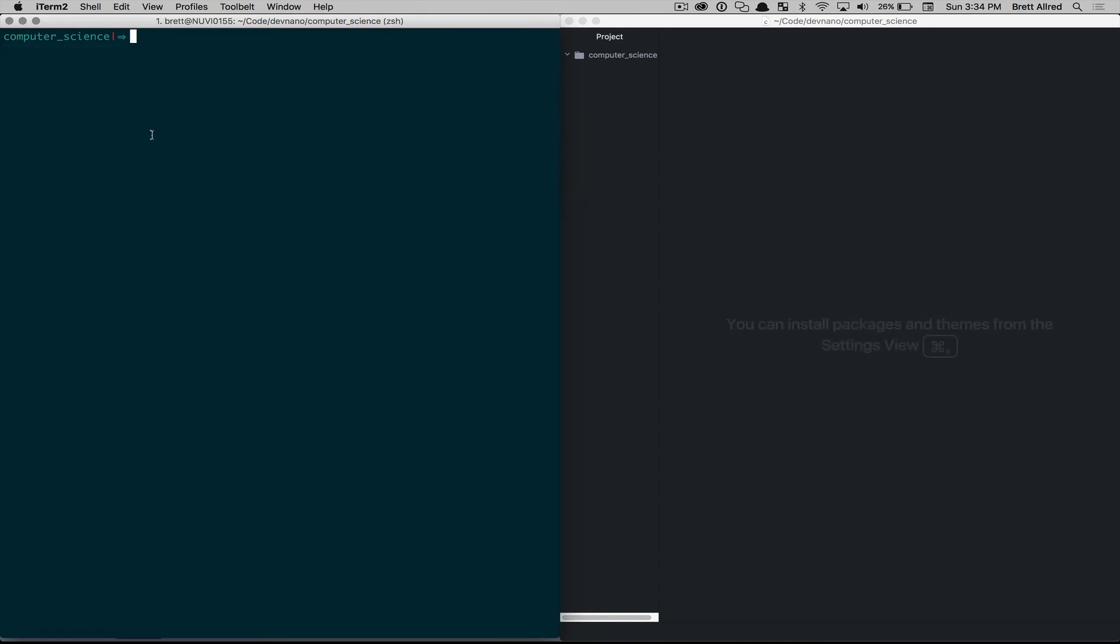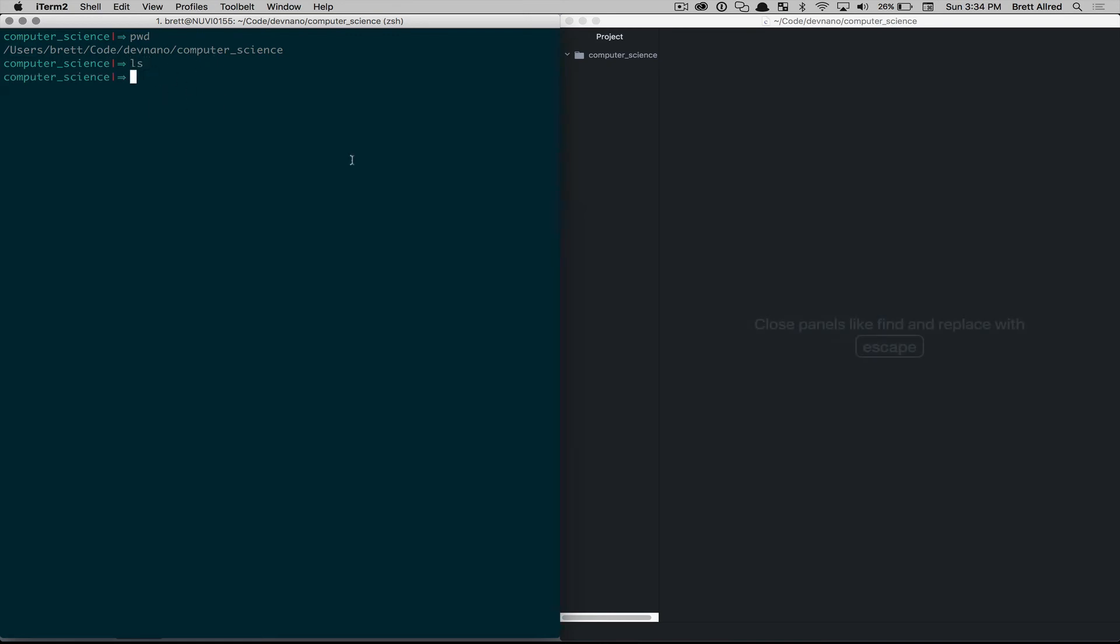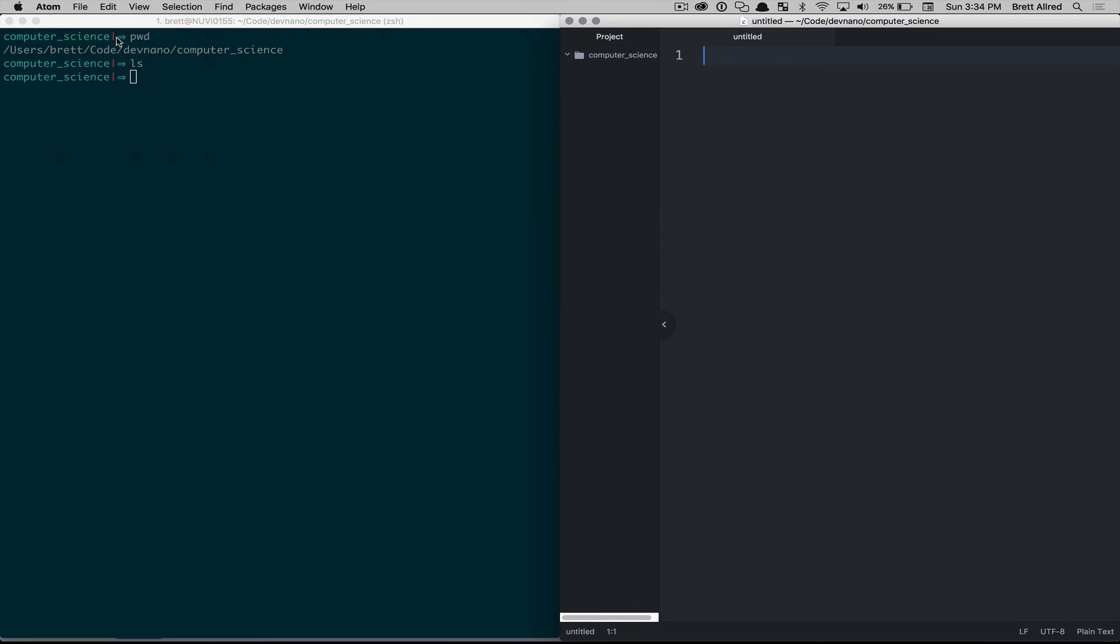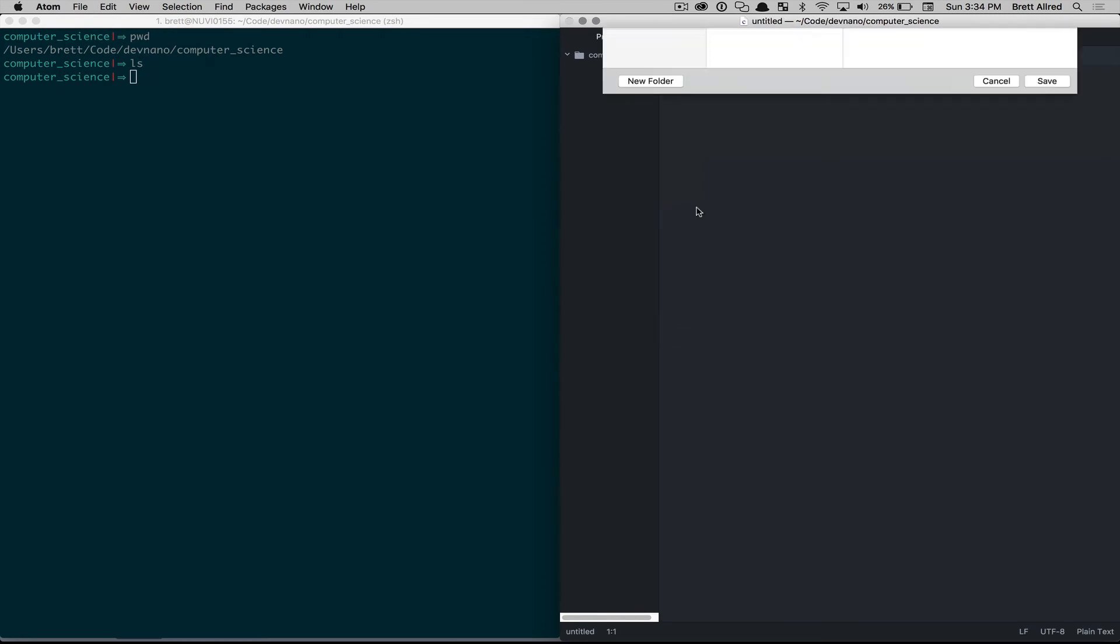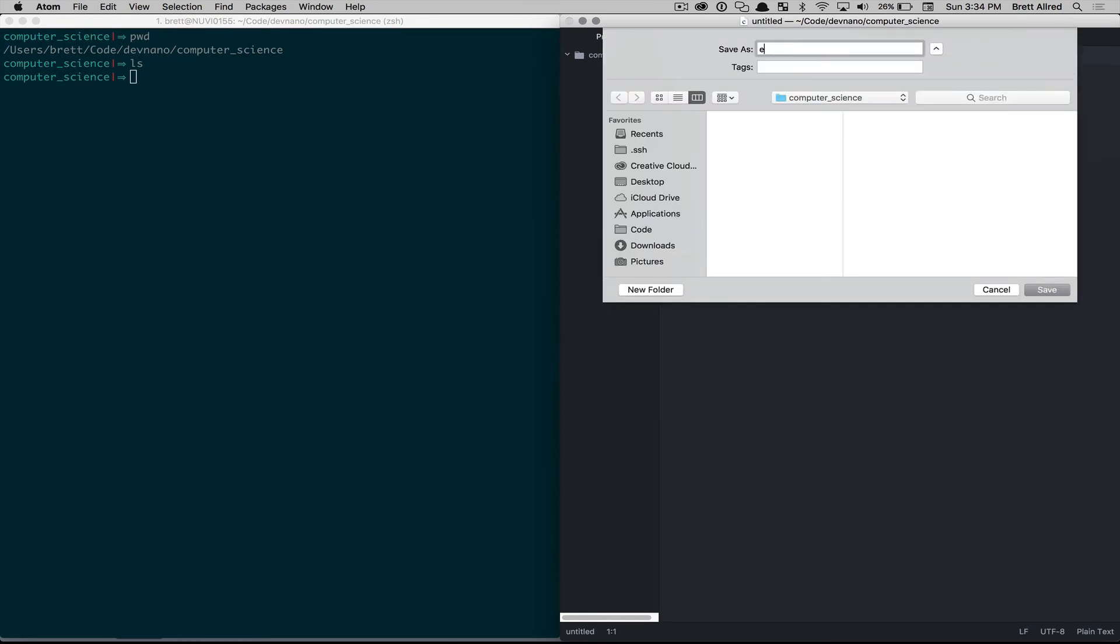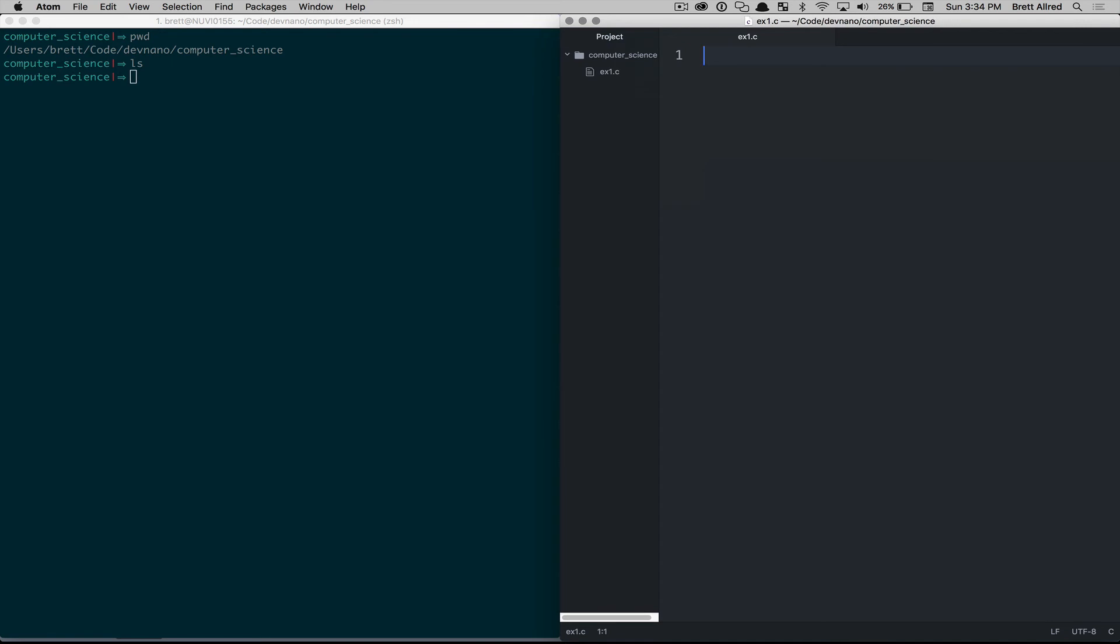So on the left here in my command line, I have already navigated to a folder on my desktop. Well, actually, a folder called Users/Brett/CodeDev/NanoComputerScience. And if I list out the contents of that folder, I have nothing in there yet. On the right, I have Atom. So I'm going to go and create a new file. And I'm going to save that file right away and just call it ex1.c. So by saving that, if I do another ls in my terminal, you'll see I have a file here called ex1.c. And this is my first C program, or my first C file.